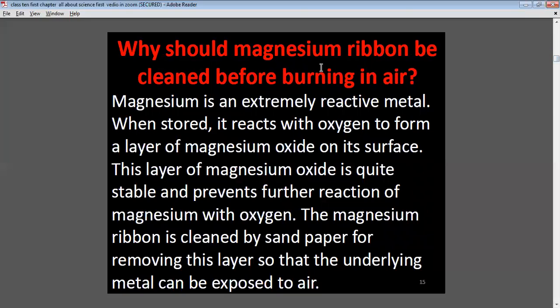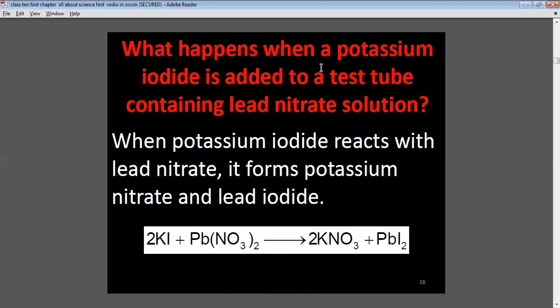Why should magnesium ribbon be cleaned before burning in air? Because it is a very reactive metal. When stored, it reacts with oxygen to form a layer of magnesium oxide on its surface. This layer is quite stable and prevents further reaction. So the magnesium ribbon is cleaned with sandpaper to remove this layer and expose the underlying metal to air.